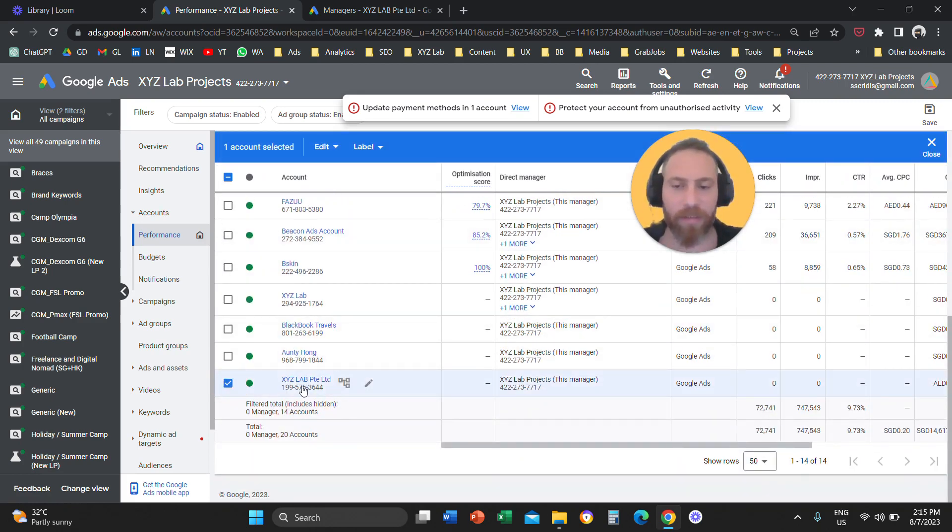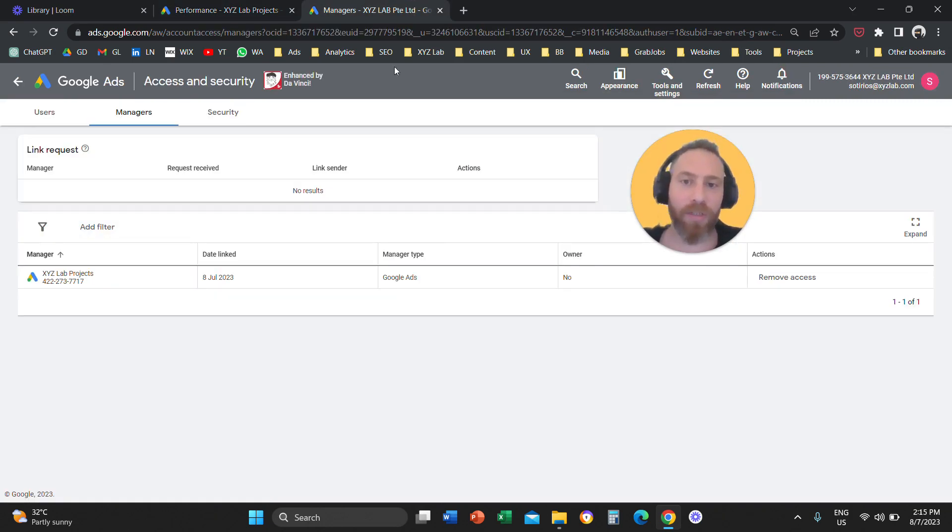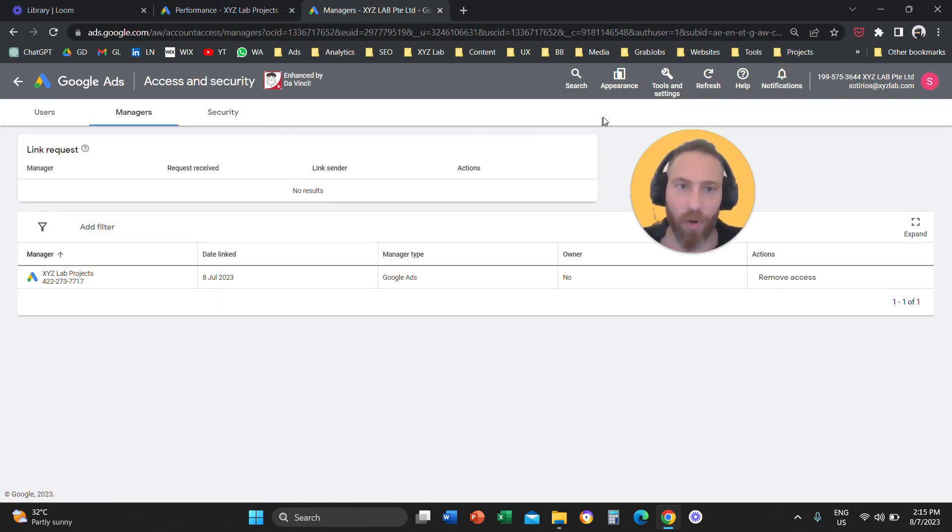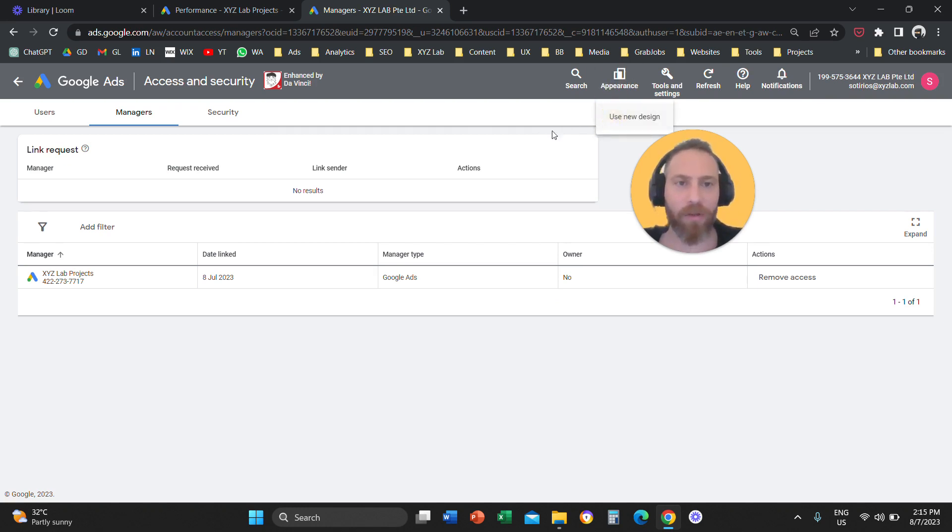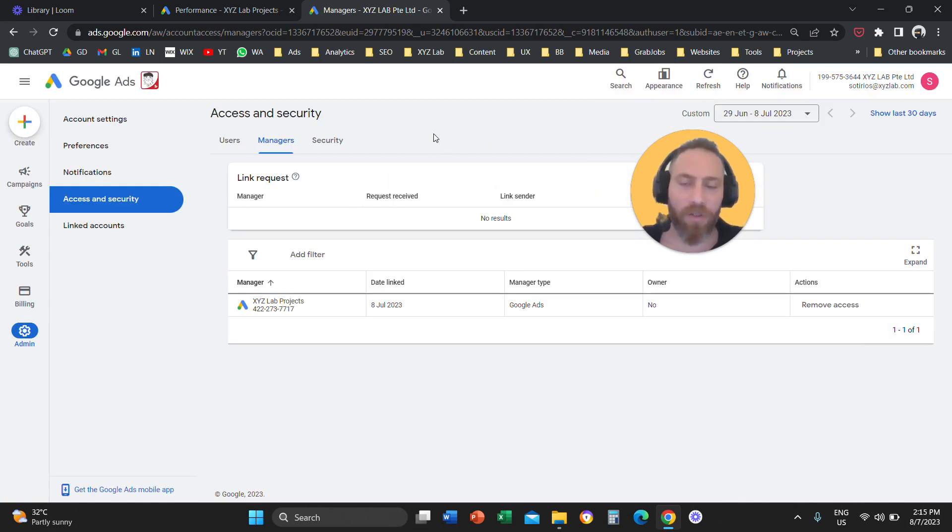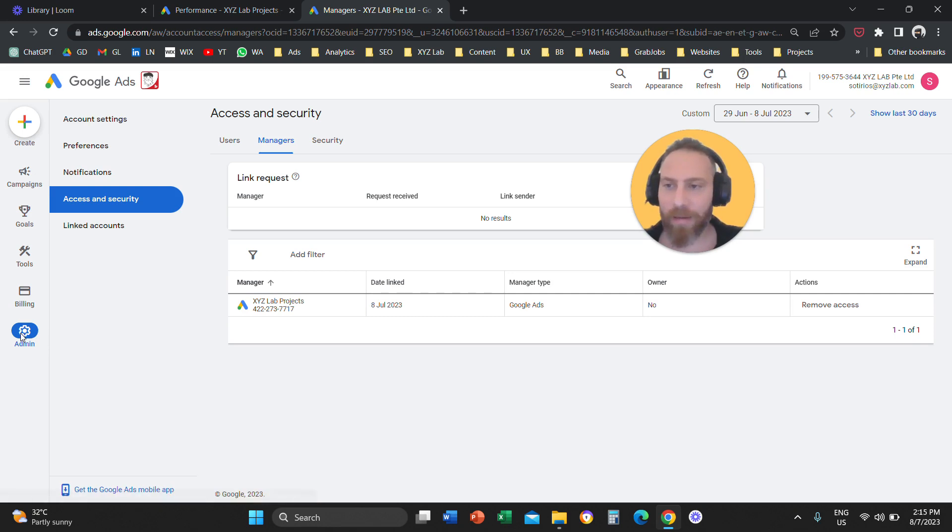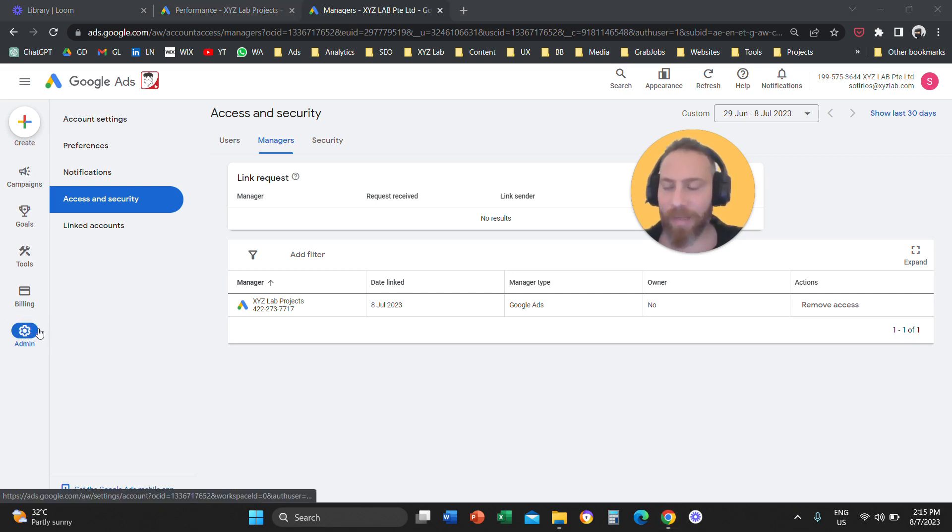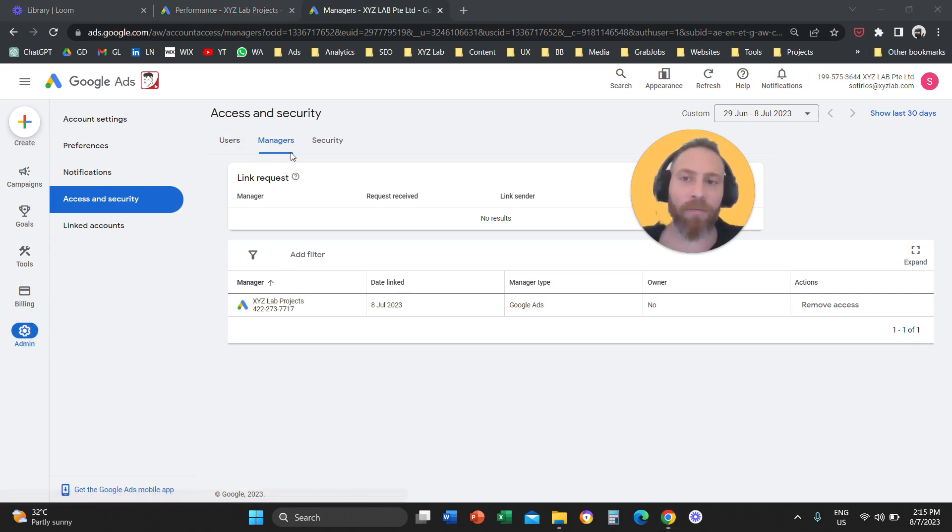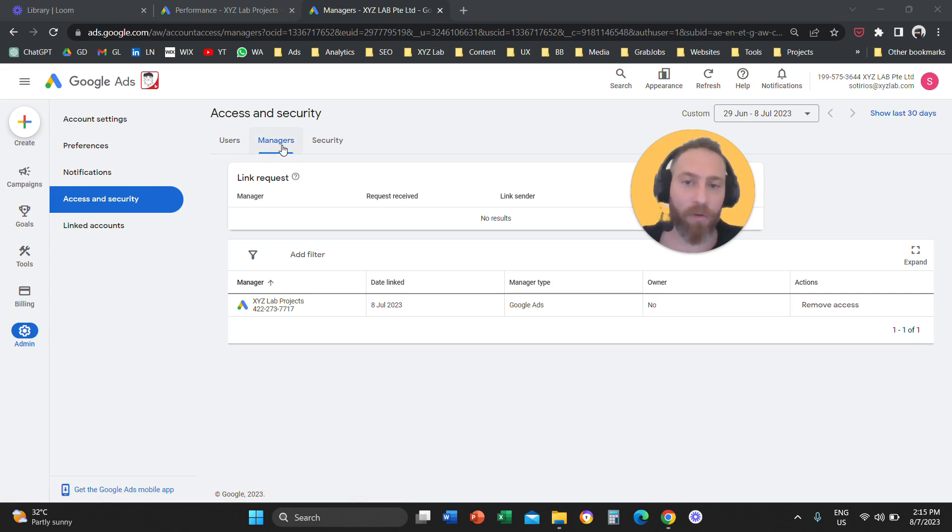That's it. Now for those of you who are using the new interface, where are you going to go to accept the request? Let me actually use the new design here. There is no tools and settings on the top in the new interface. There is a left hand side menu, so you are going to click on admin, and then under admin on the left hand side, you are going to go to access and security. From there you are going to managers, and from there you are going to accept the request. And that's it.